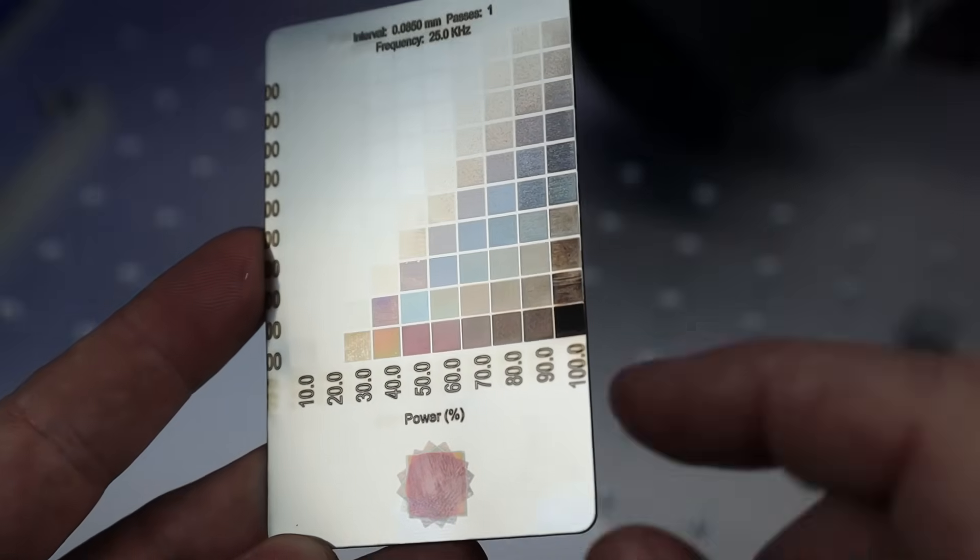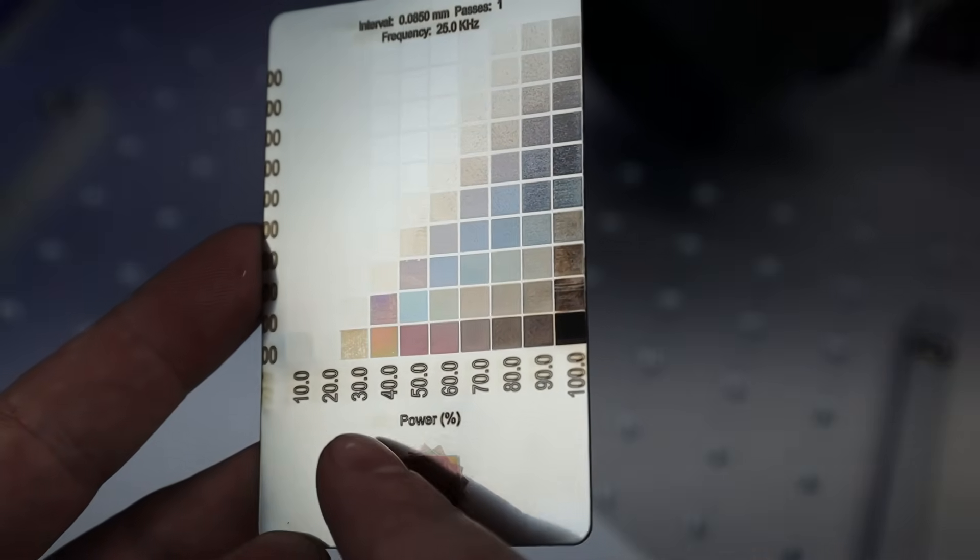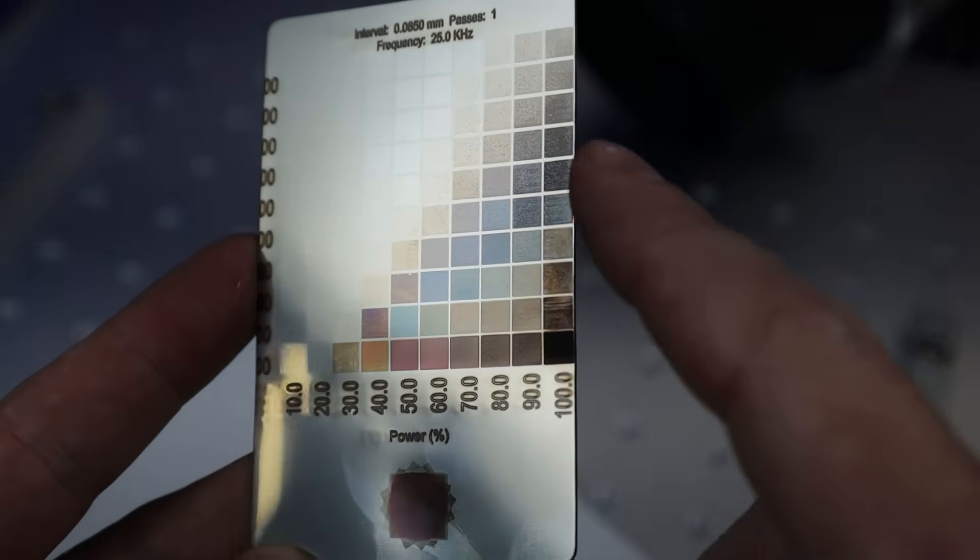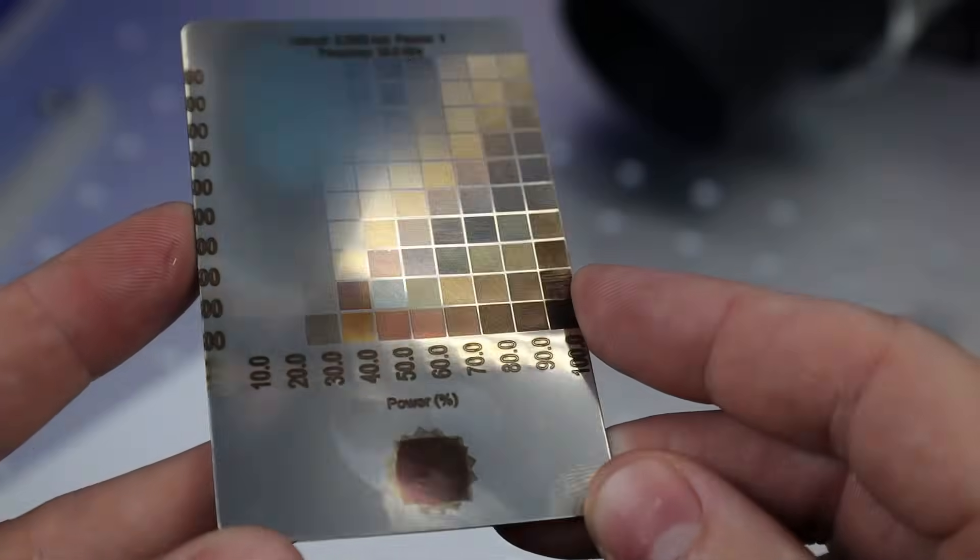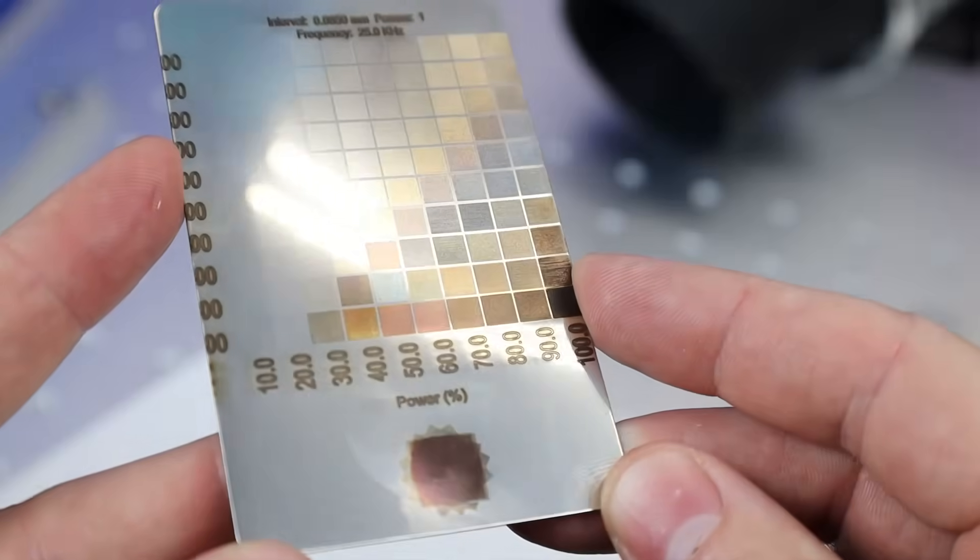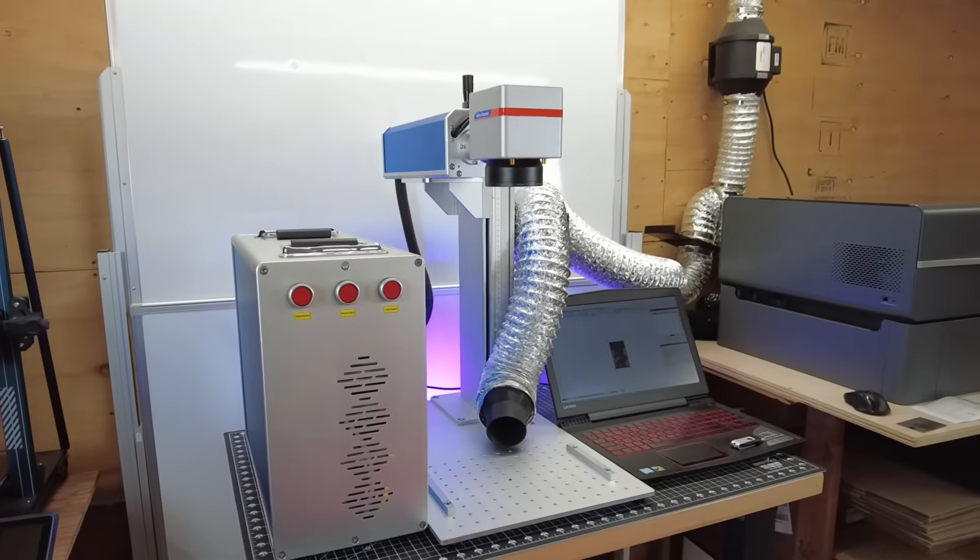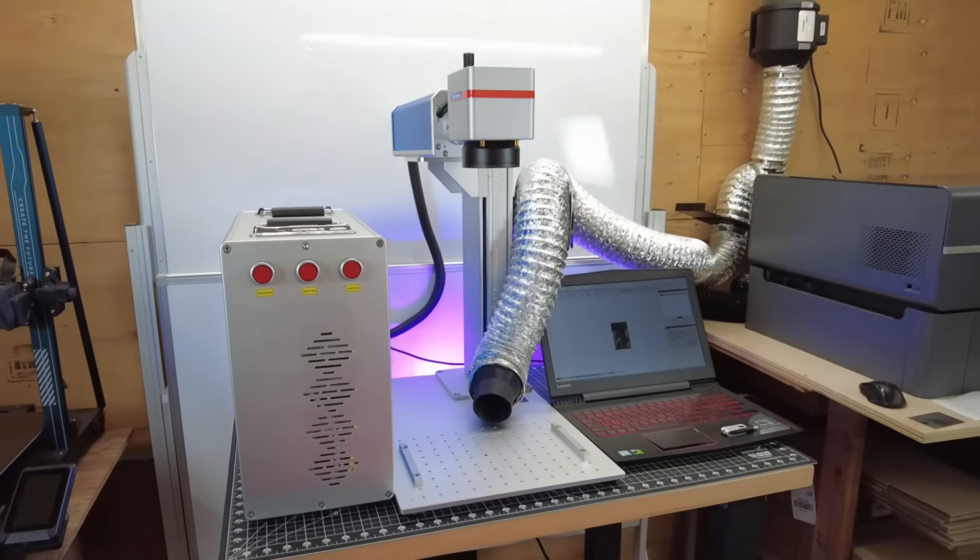And if you're using this on stainless steel, you can actually use this to make colors on it. And this will come in really handy for making logos or making custom jewelry.